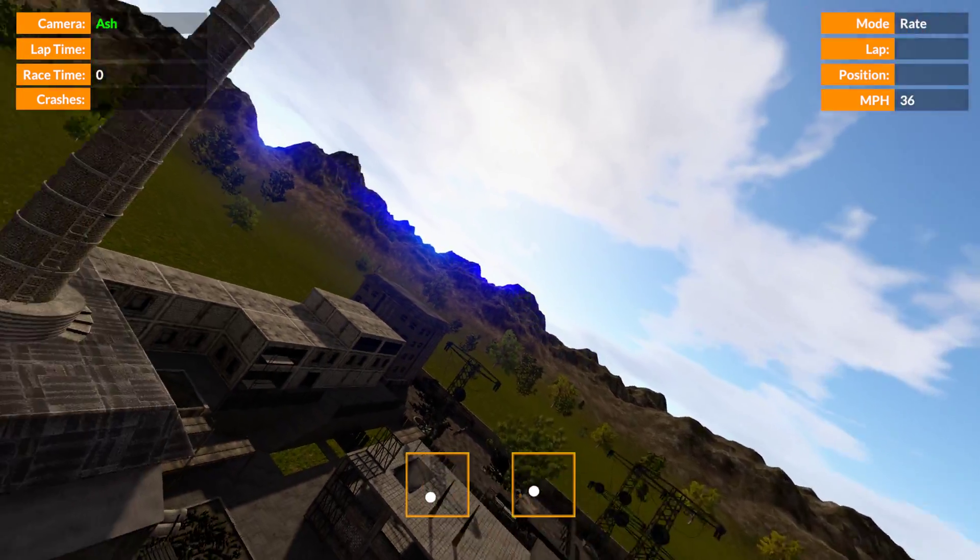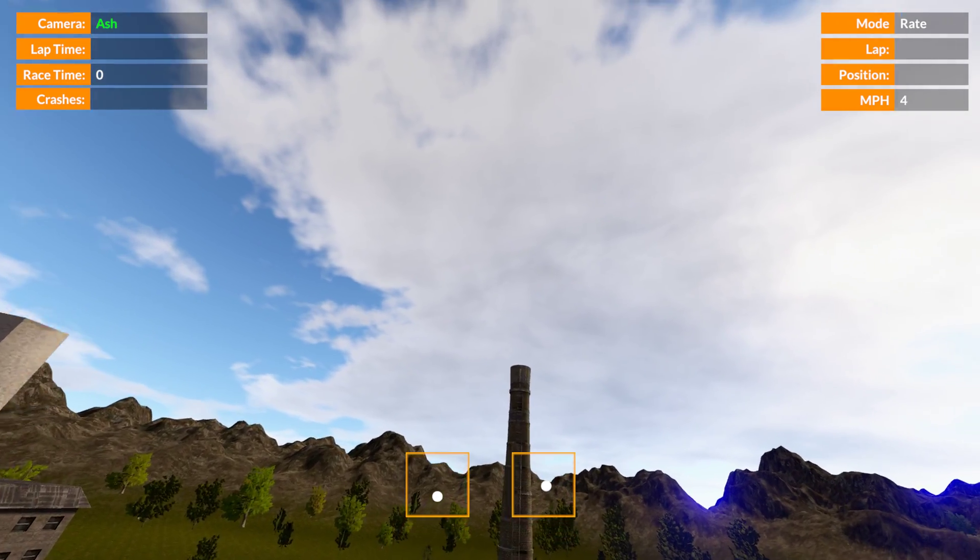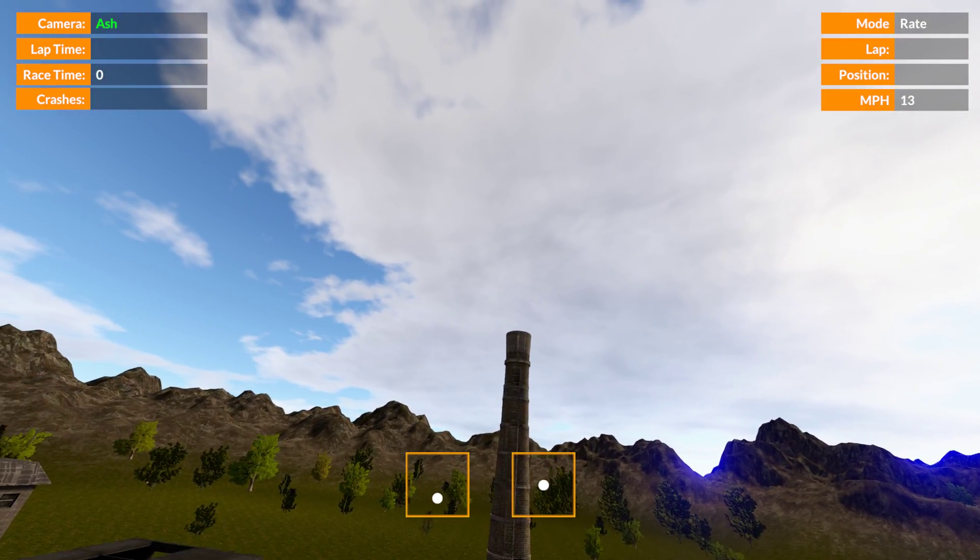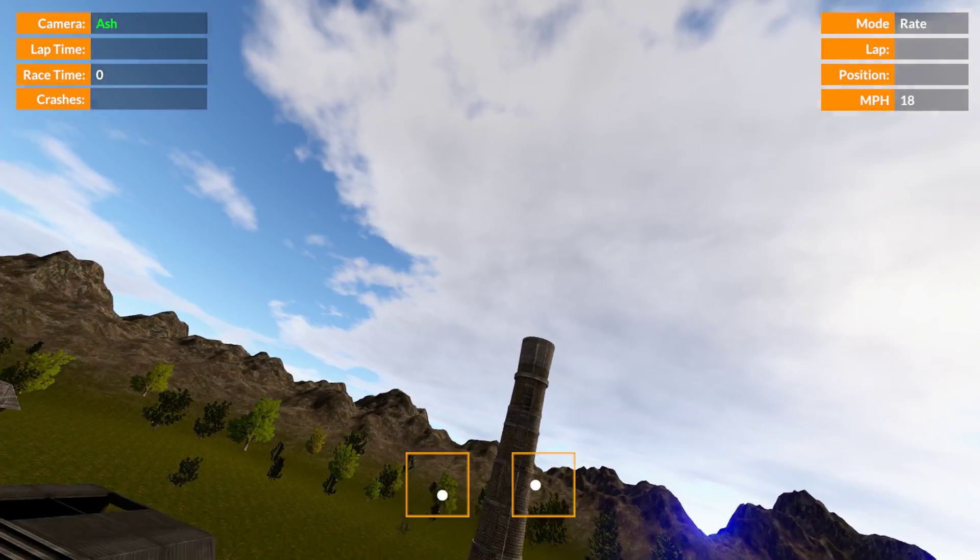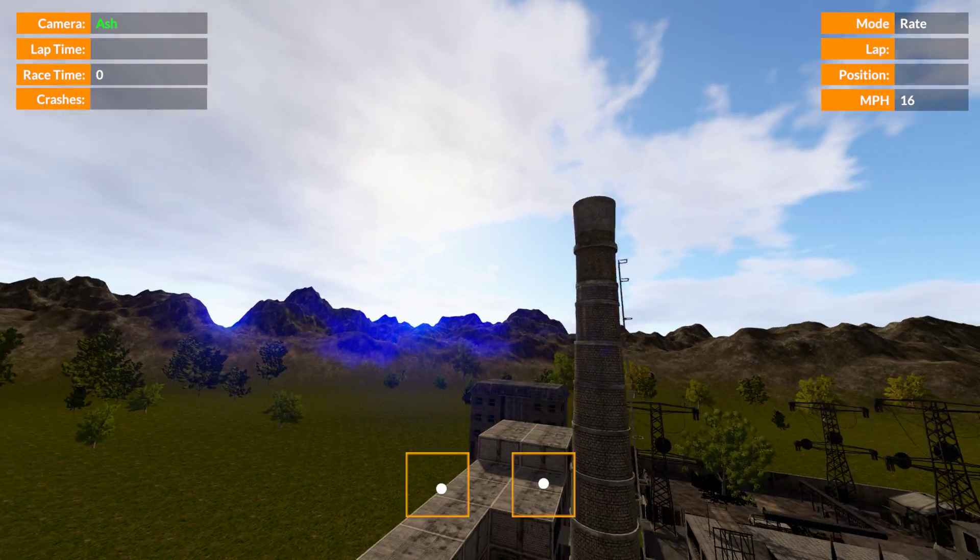So what is a knife edge orbit? Well, a knife edge orbit is flying the orbit on your side, effectively.